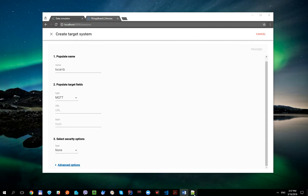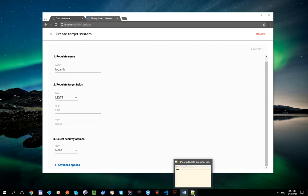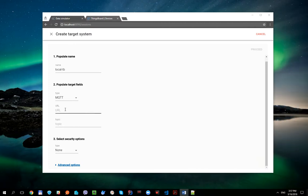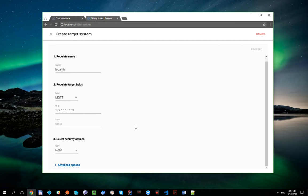Since ThingsBoard is running on my local machine, the URL will be the IP address of my computer. And as we are going to write data to the default 1883 port, we can omit it here.